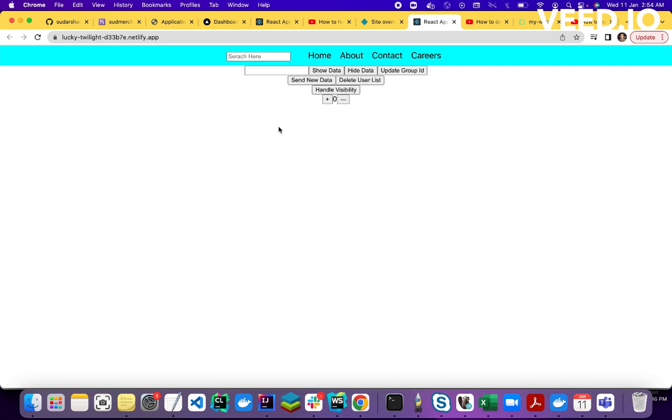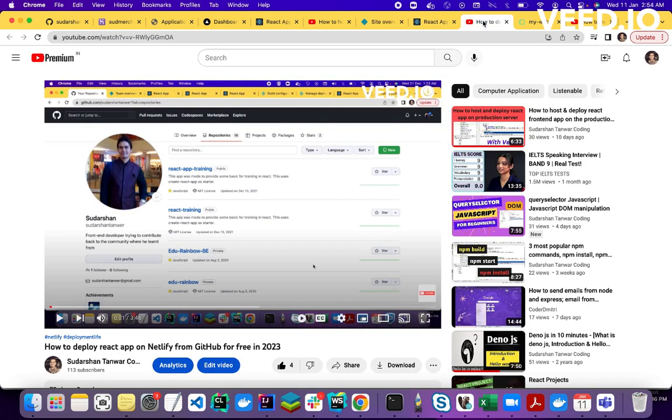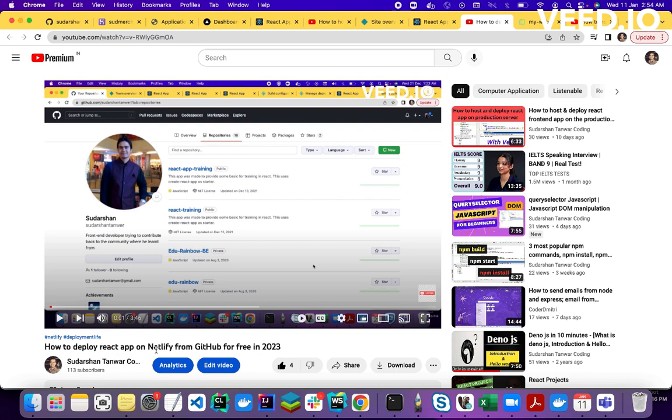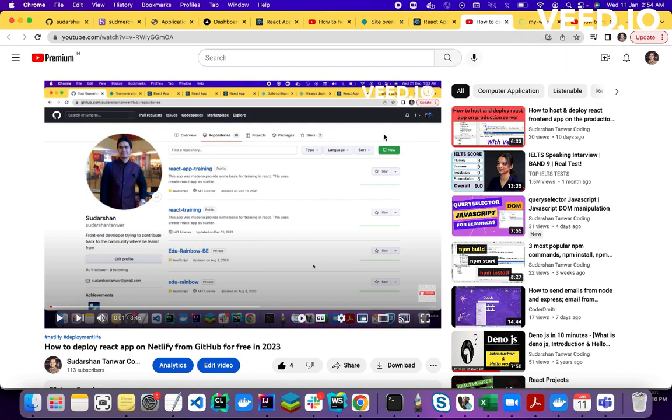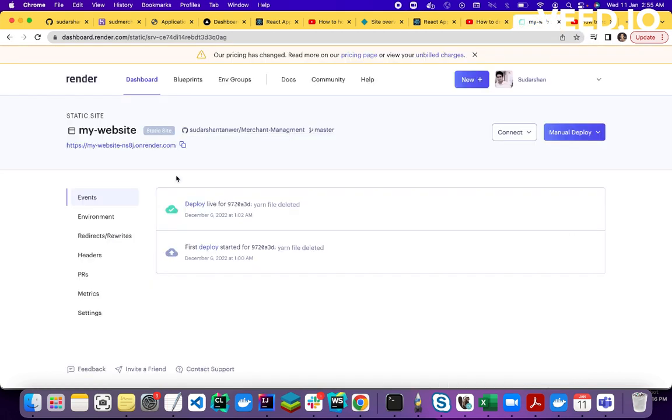So I already have created a video in this topic also. If you check my this video, this is how to deploy React app on Netlify from GitHub for free. So this is the video for deploying React and Node application on Netlify. Okay, so I will add this video link also in the description.